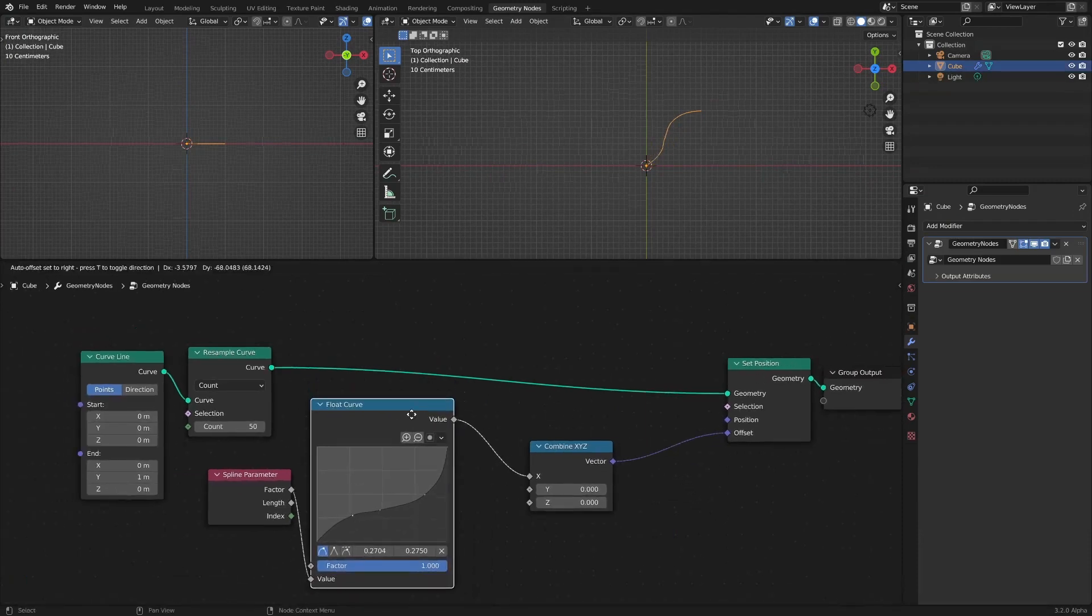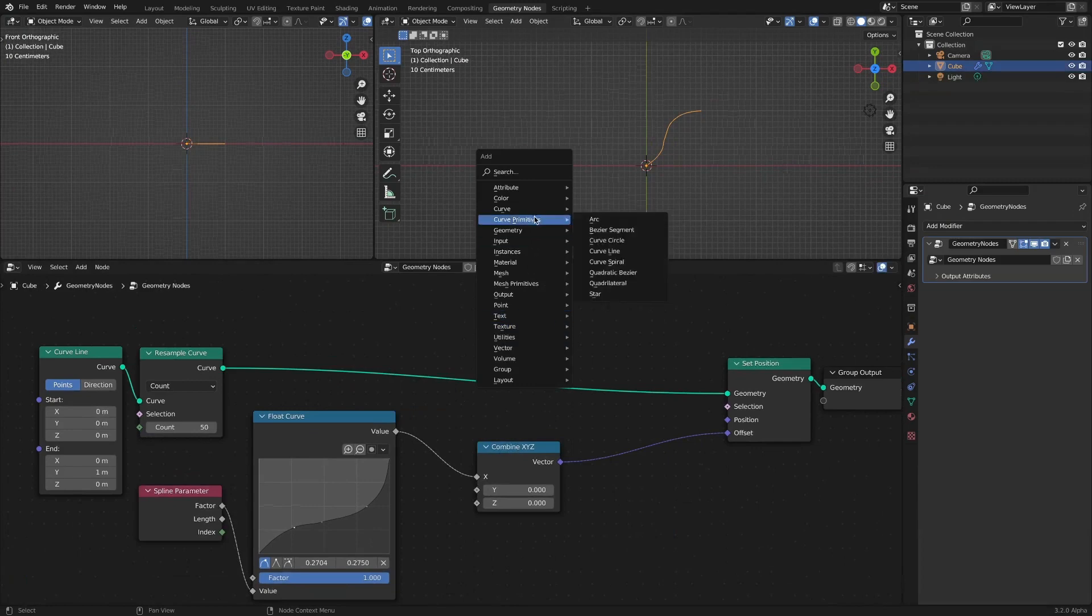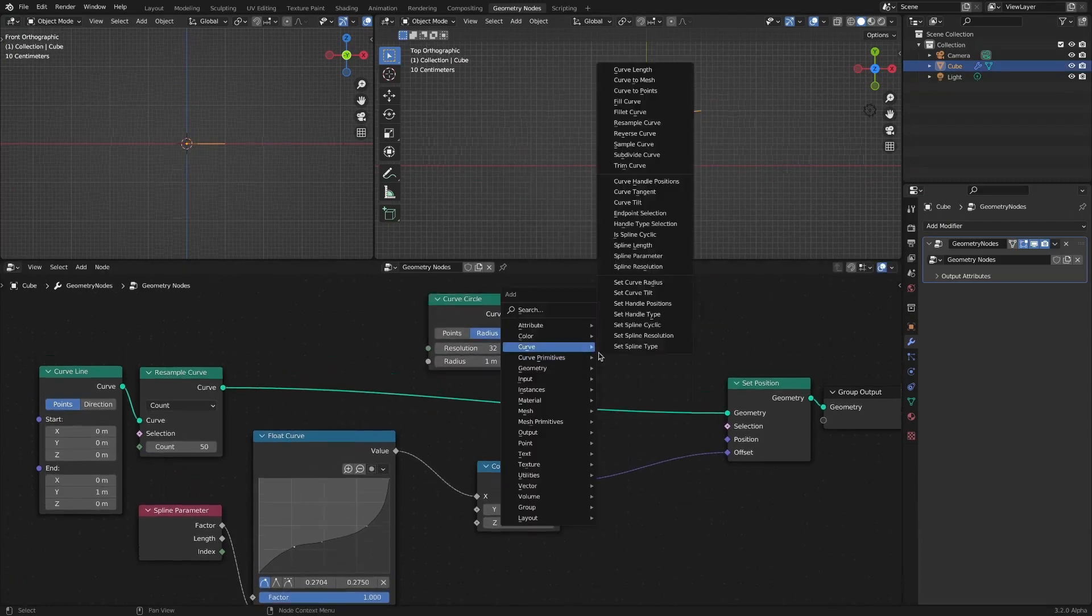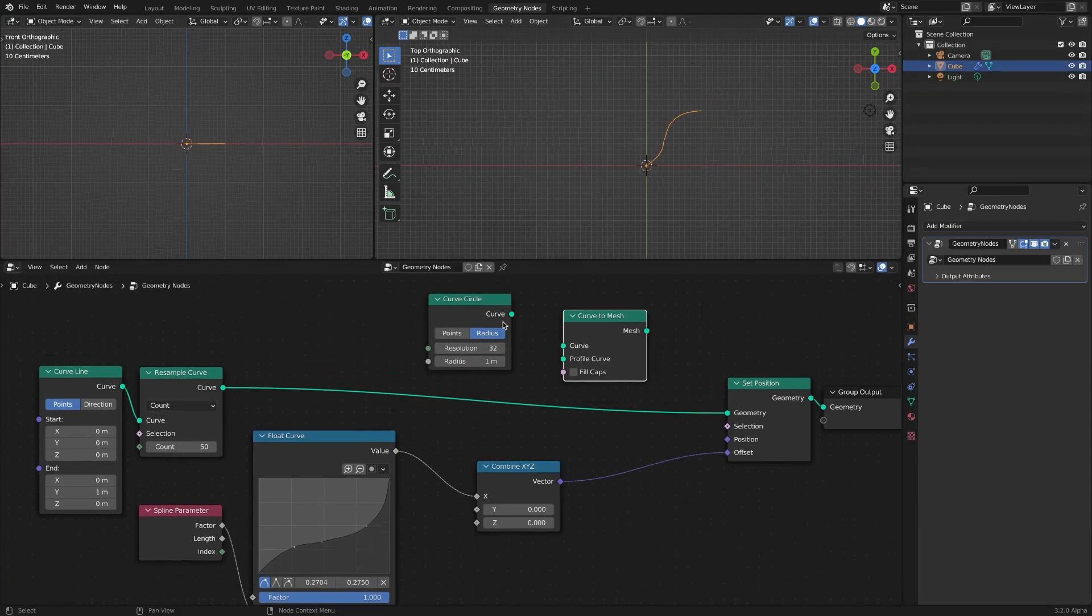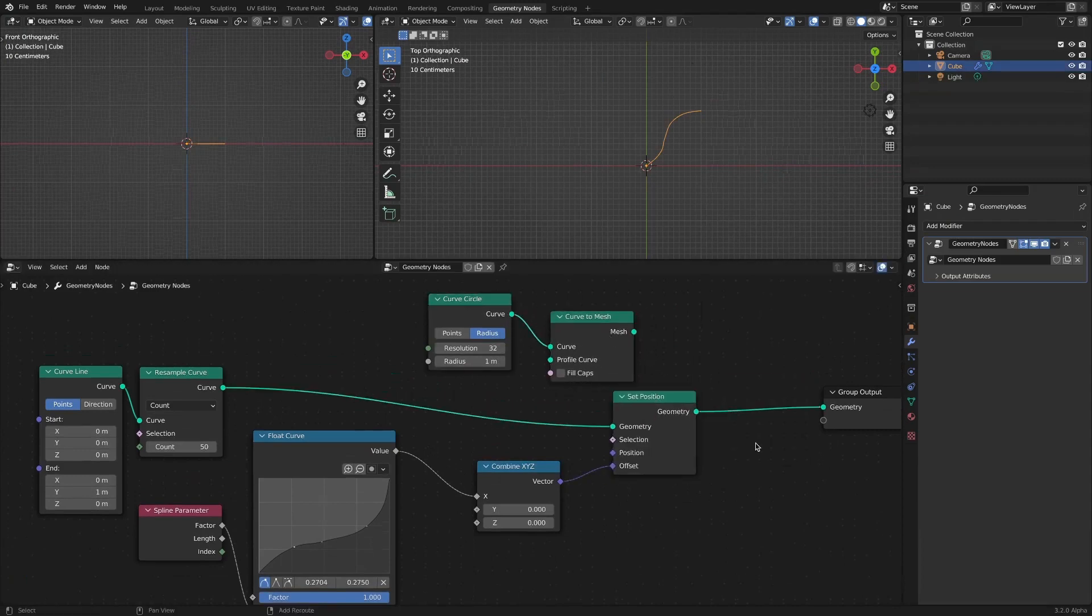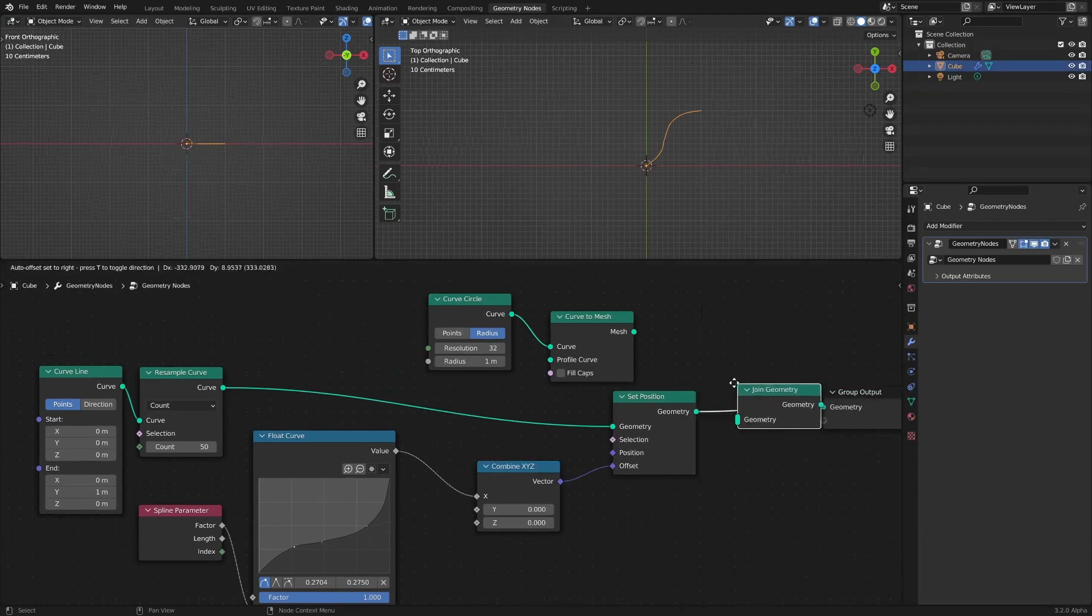Add a curve circle node and a curve to mesh node to rotate this section to create an object. Add a join geometry node to connect.